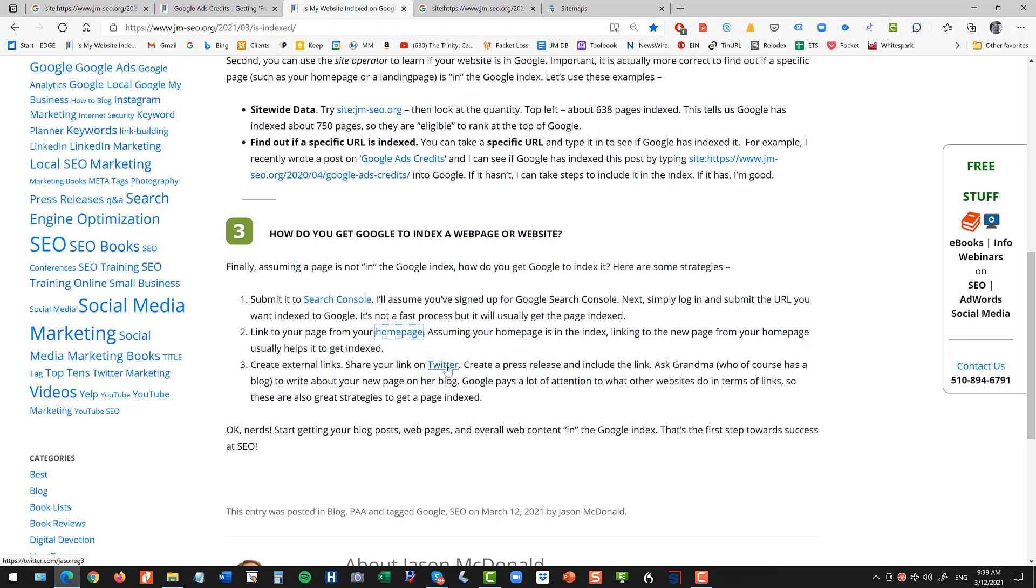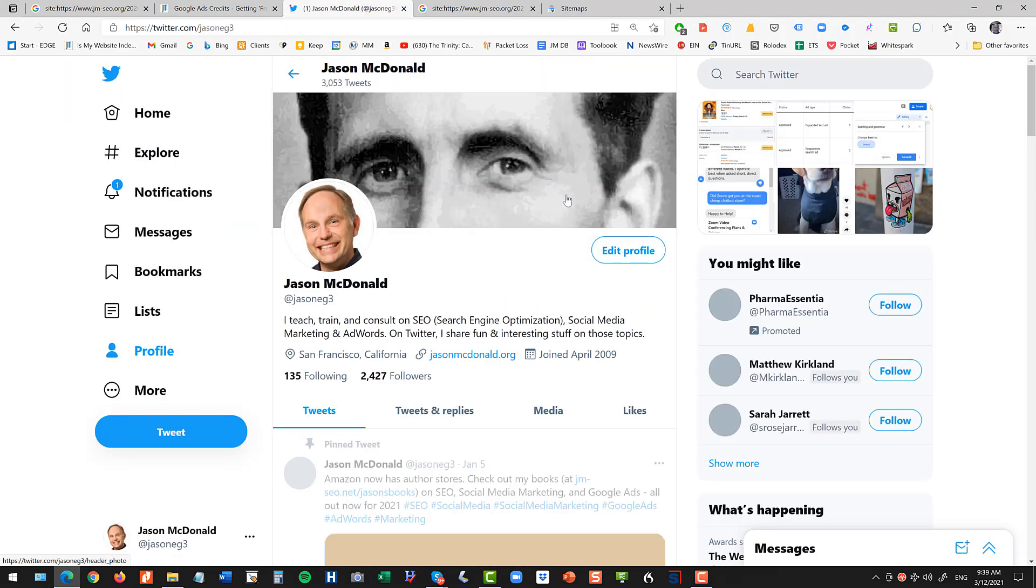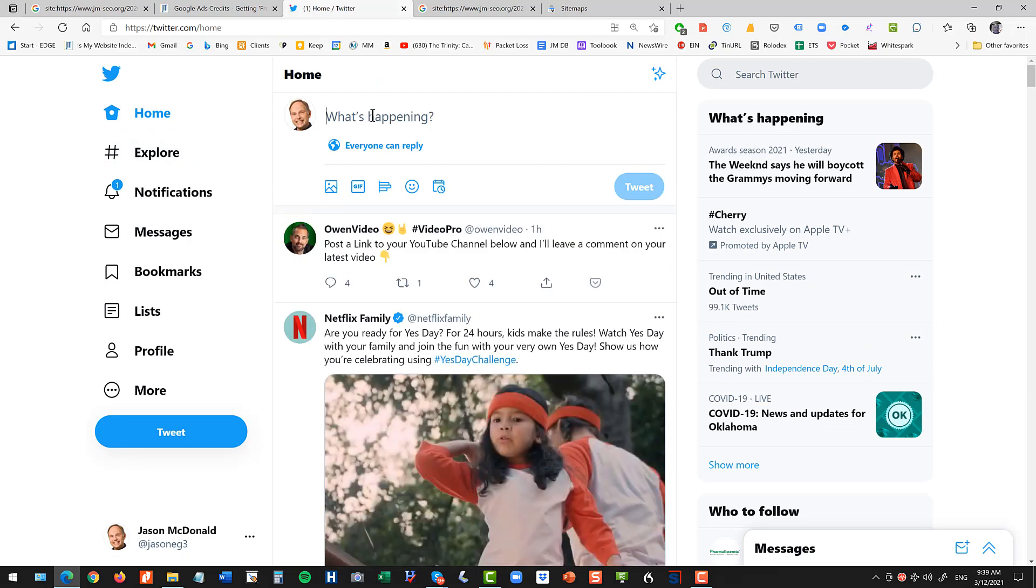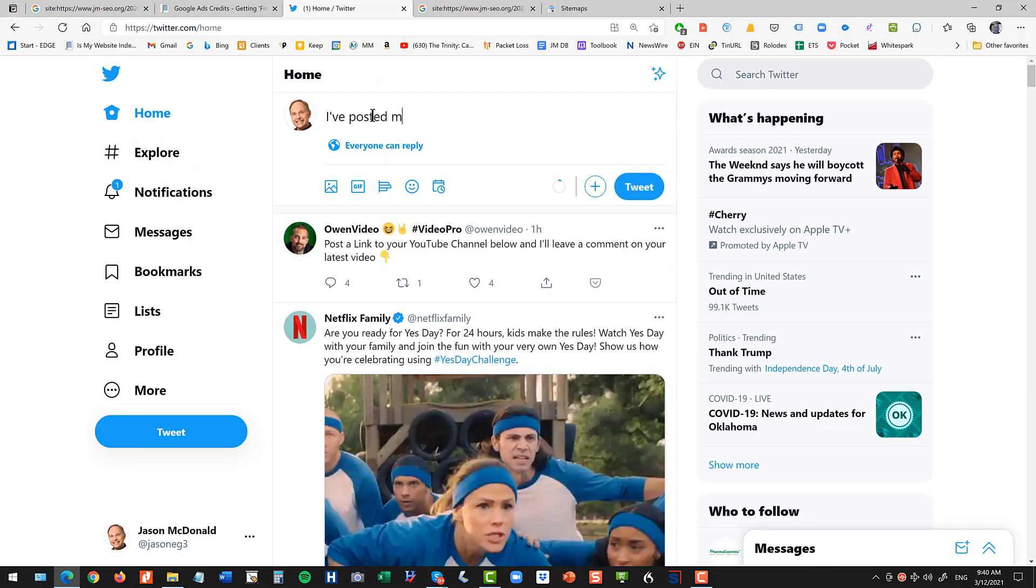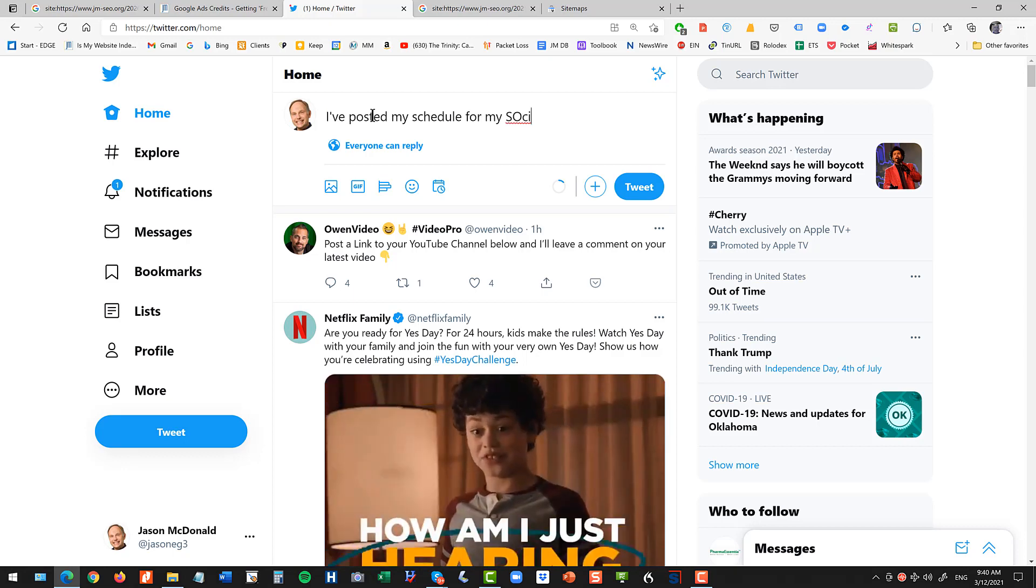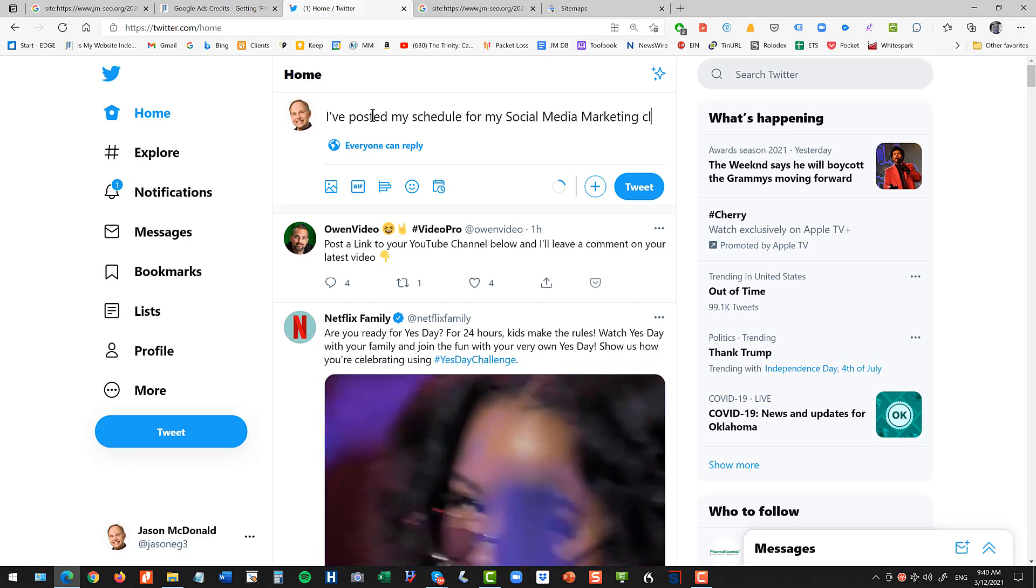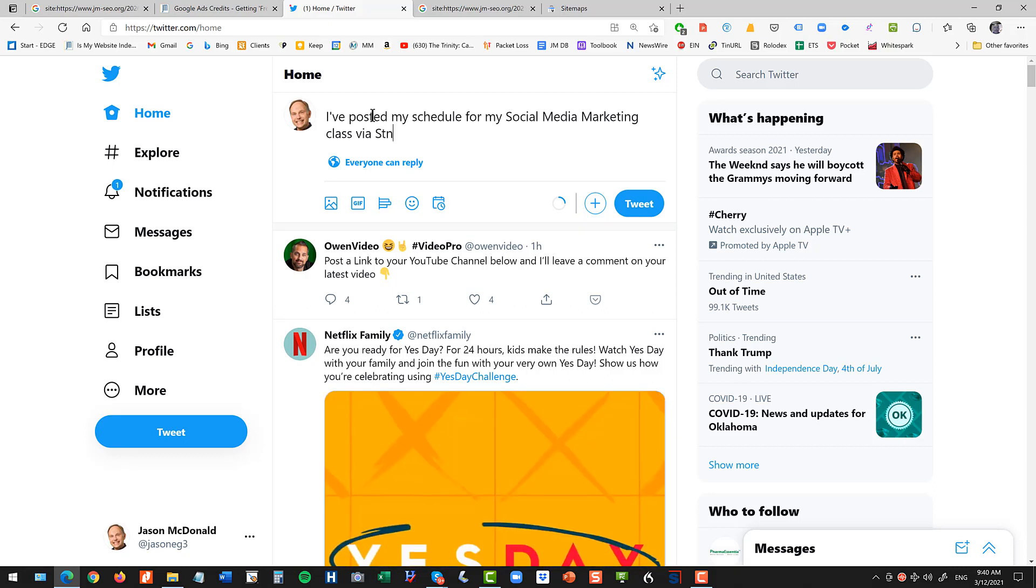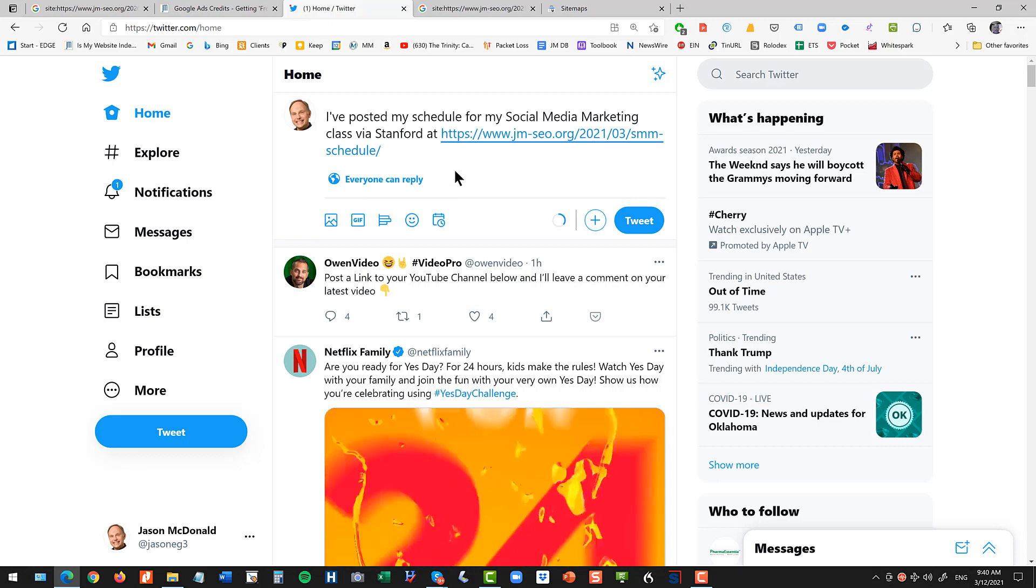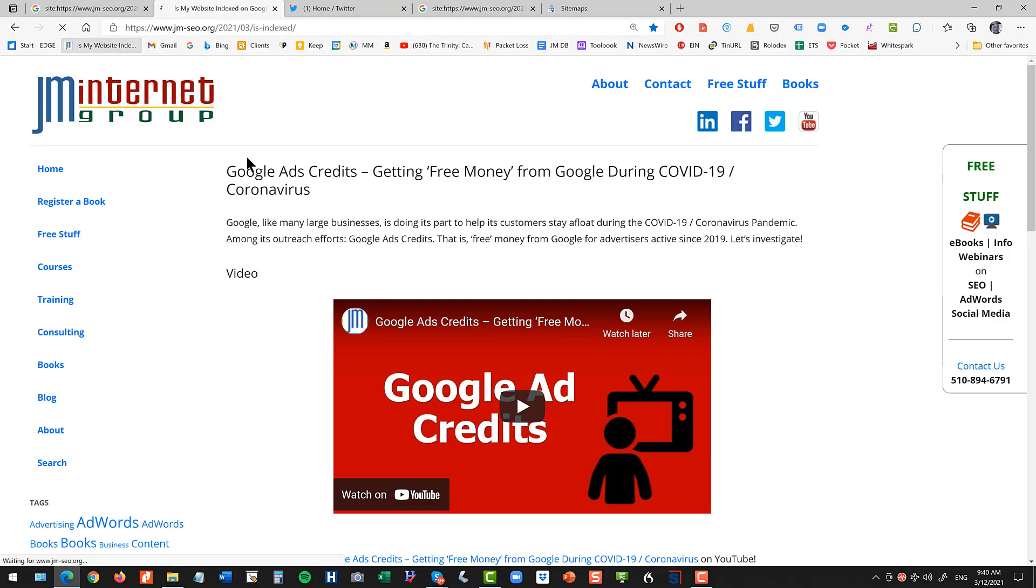And then you can also create external links. So for instance, on Twitter I can go and I can tweet. And I can say, you know, I've posted my schedule for my social media marketing class via Stanford. Right, now maybe a human being will read this, maybe they won't. But by tweeting that I'm giving Google a nudge to check it out. So that's a third way to do this.